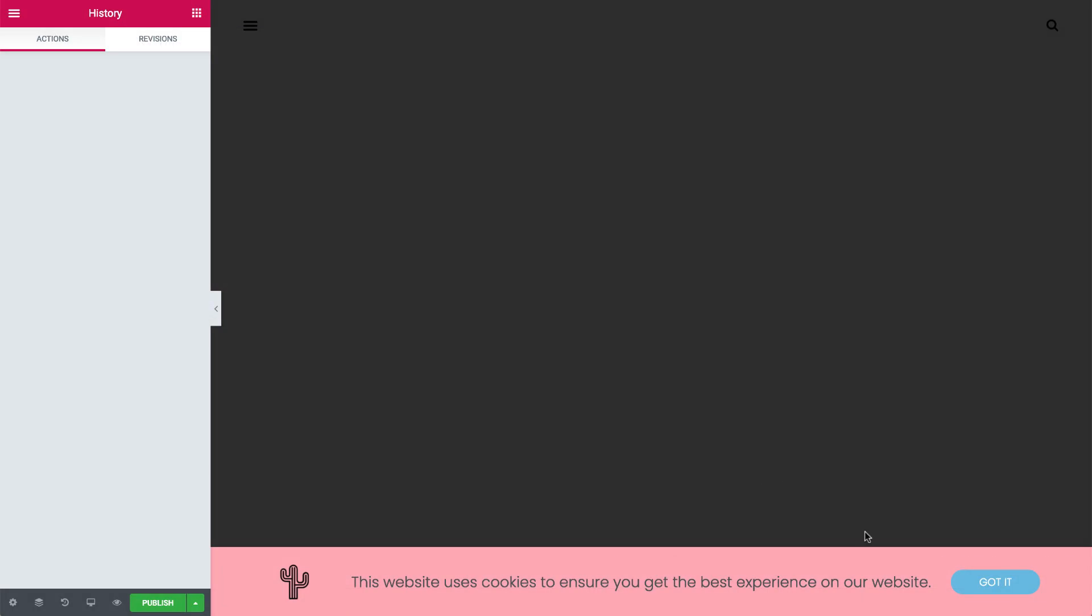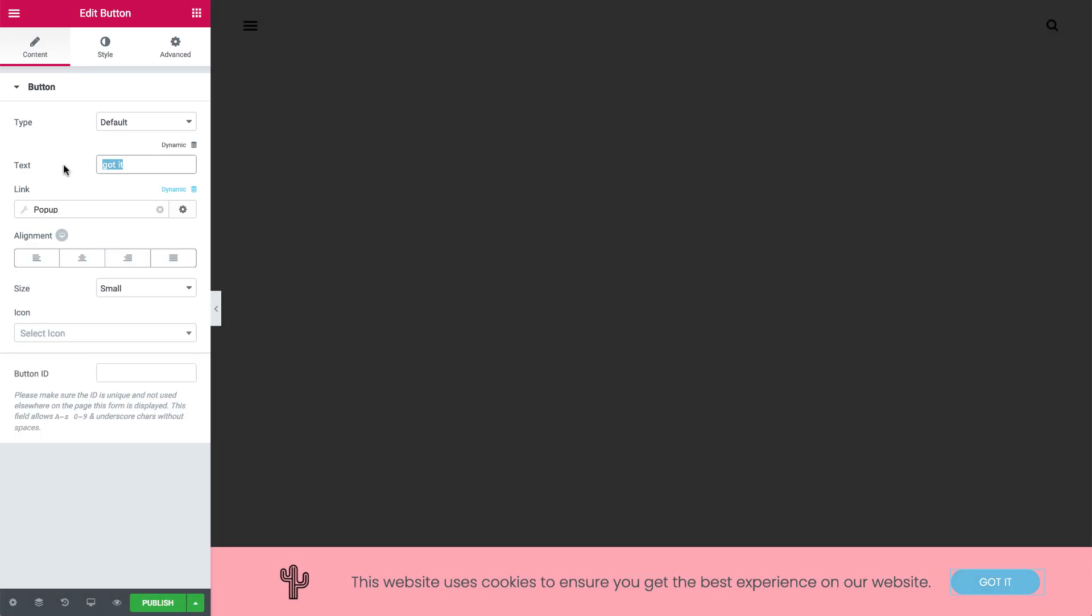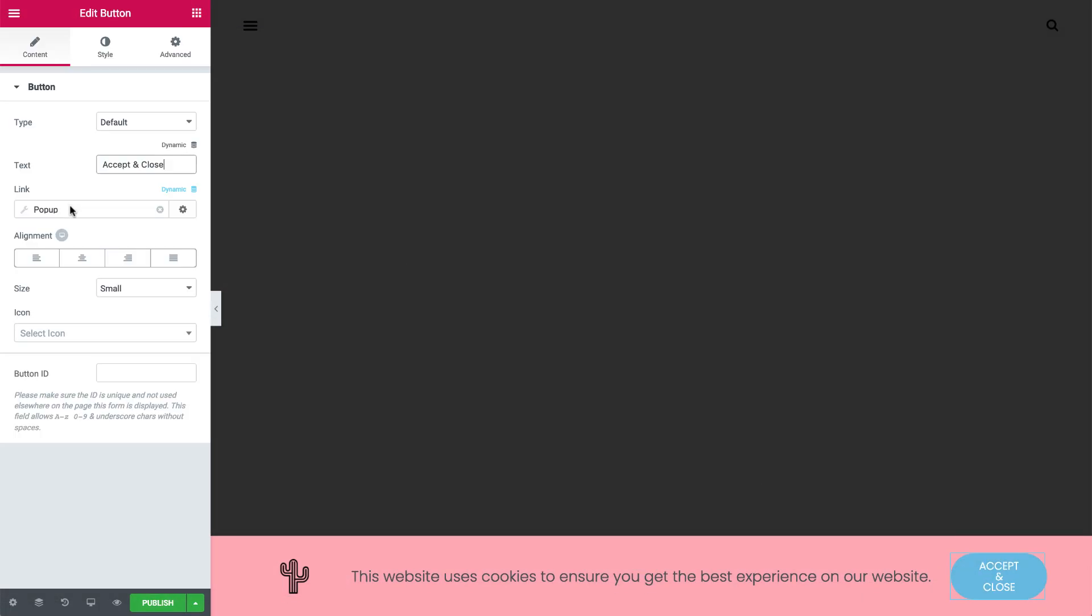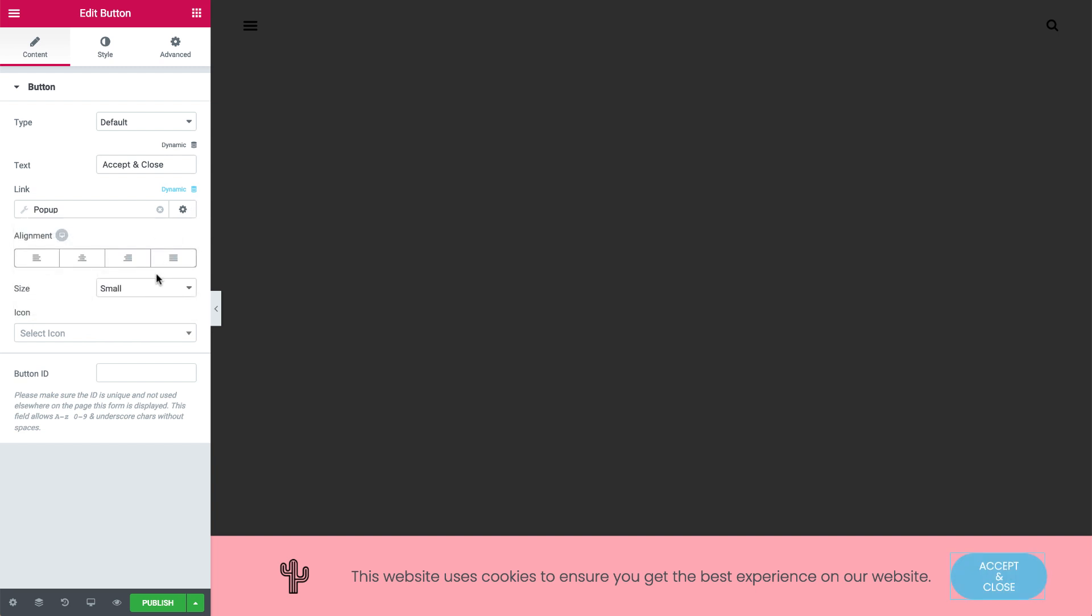Change the button text. In Content, slide on Don't Show Again. This makes it disappear after the user accepts the cookie. And make the button larger.